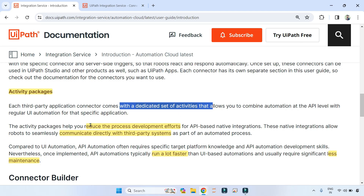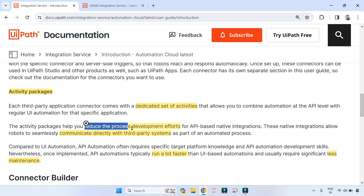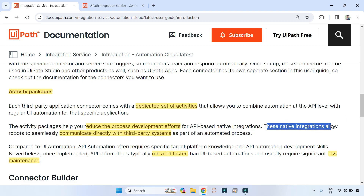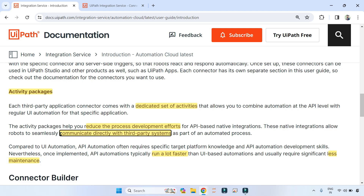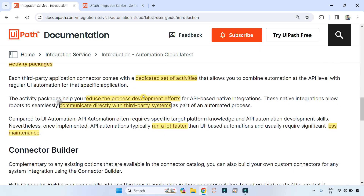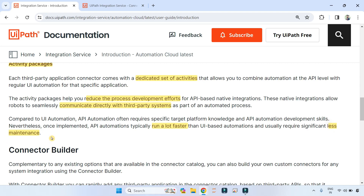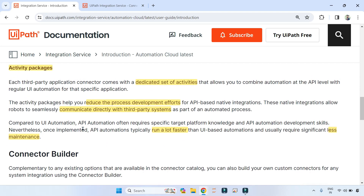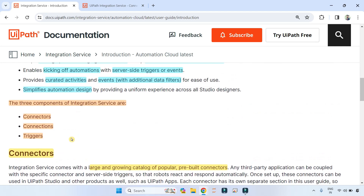The activity package helps reduce process development effort. This native integration allows robots to communicate directly with the third-party system, which means your automation runs a lot faster and less maintenance is required.